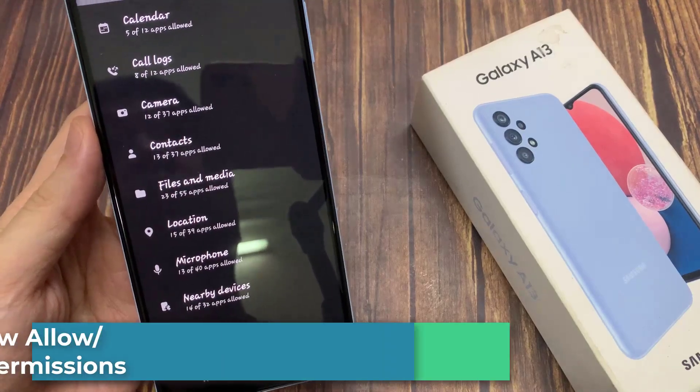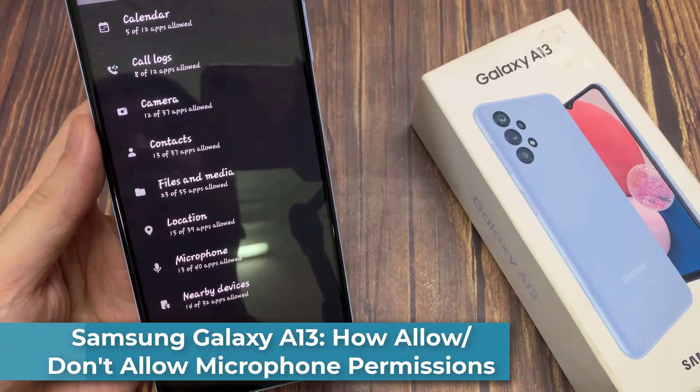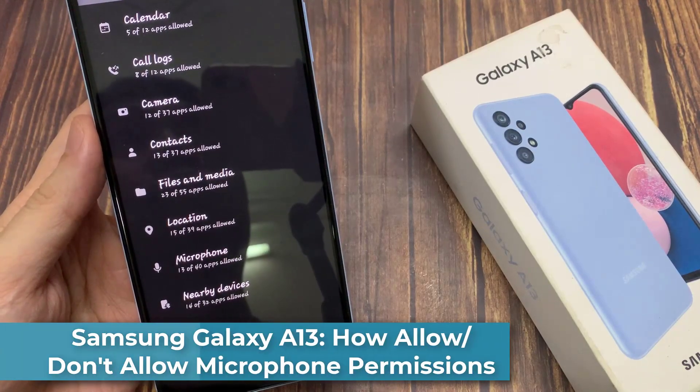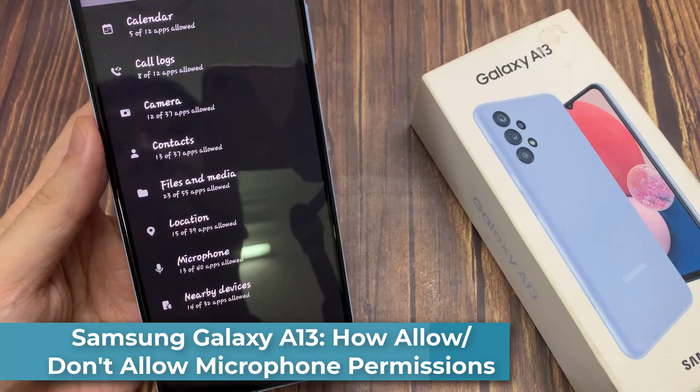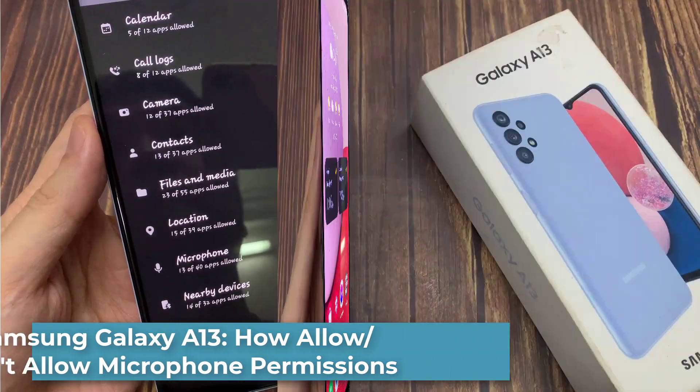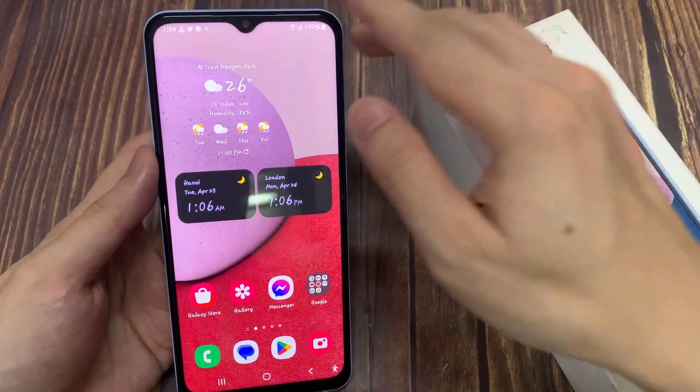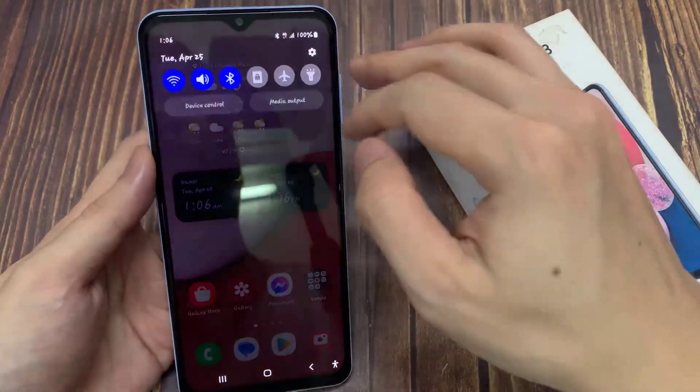Hi everyone. In this video, we're going to take a look at how you can allow or don't allow microphone permission on the Samsung Galaxy A13.